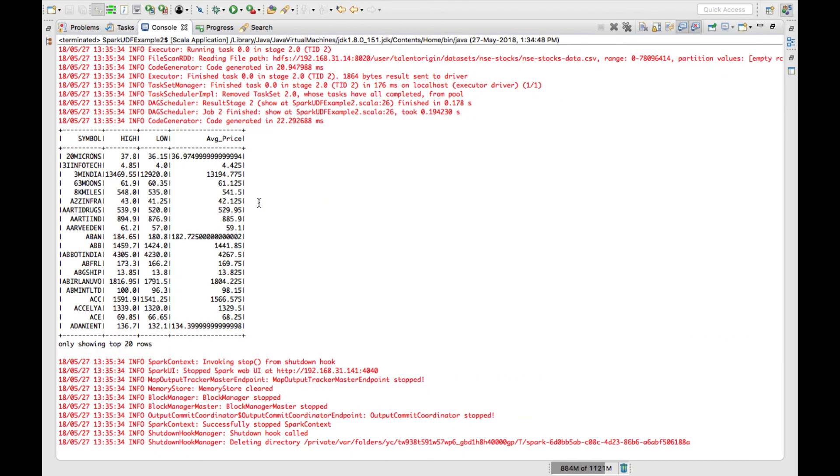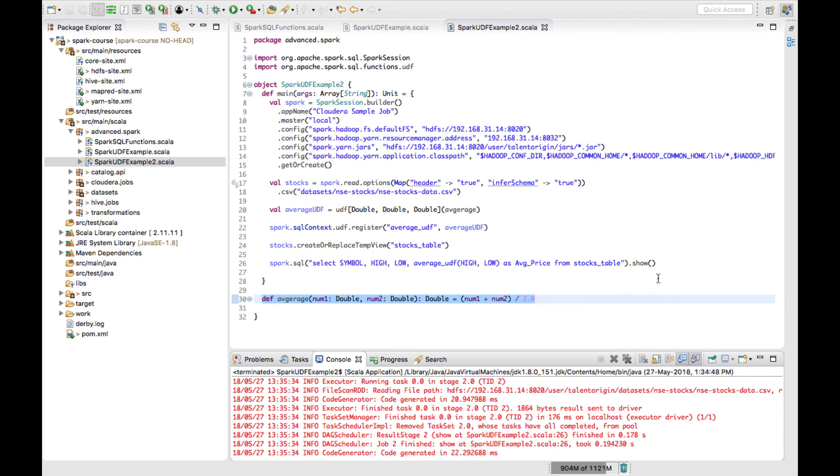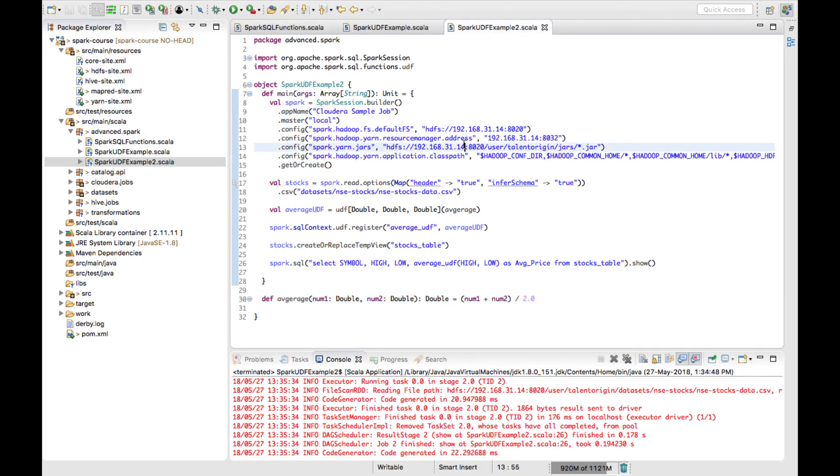Now you can see that we have calculated the average price which takes high and low and takes the average price, and we will get the value for this table. This is how you use a UDF function to register with a Spark SQL function and use it with your Spark job. That's it for this video lecture, guys.